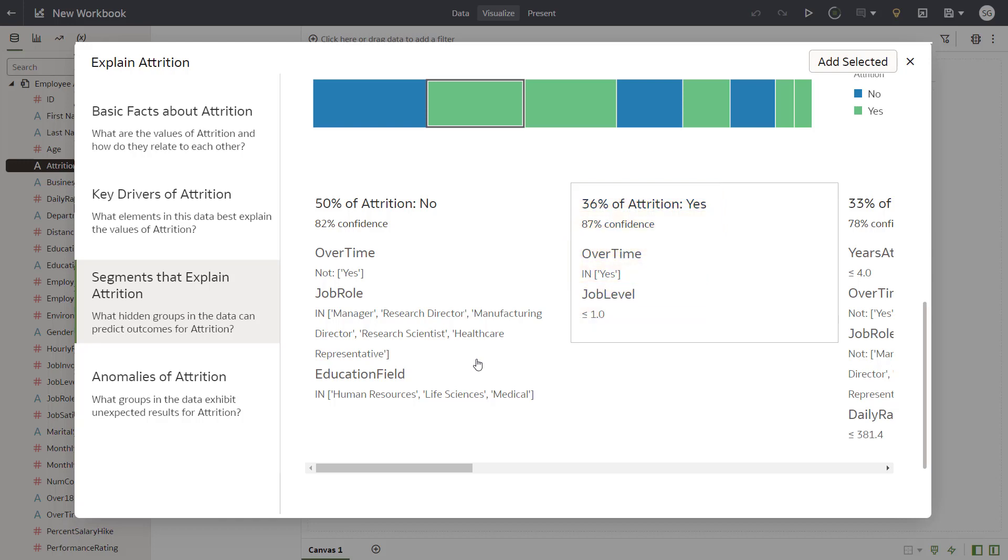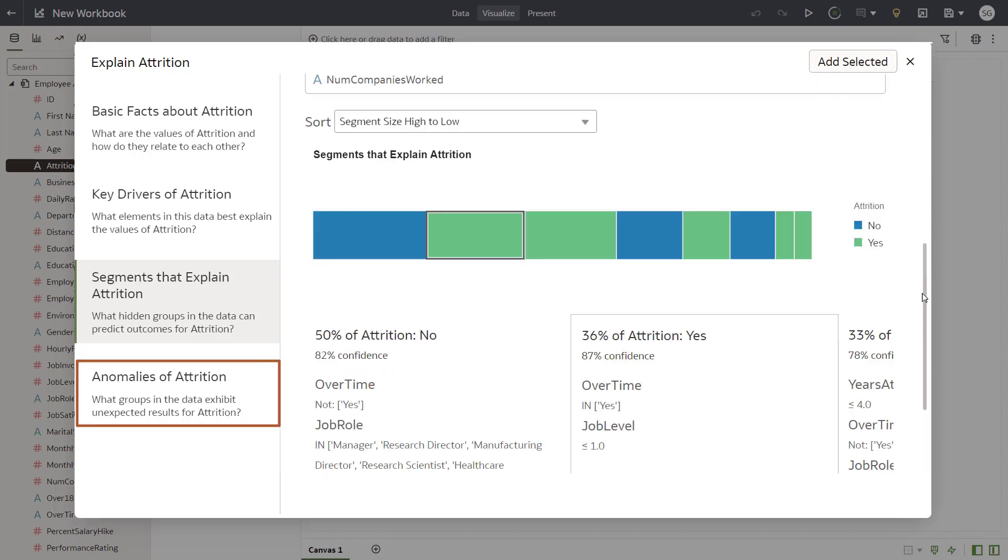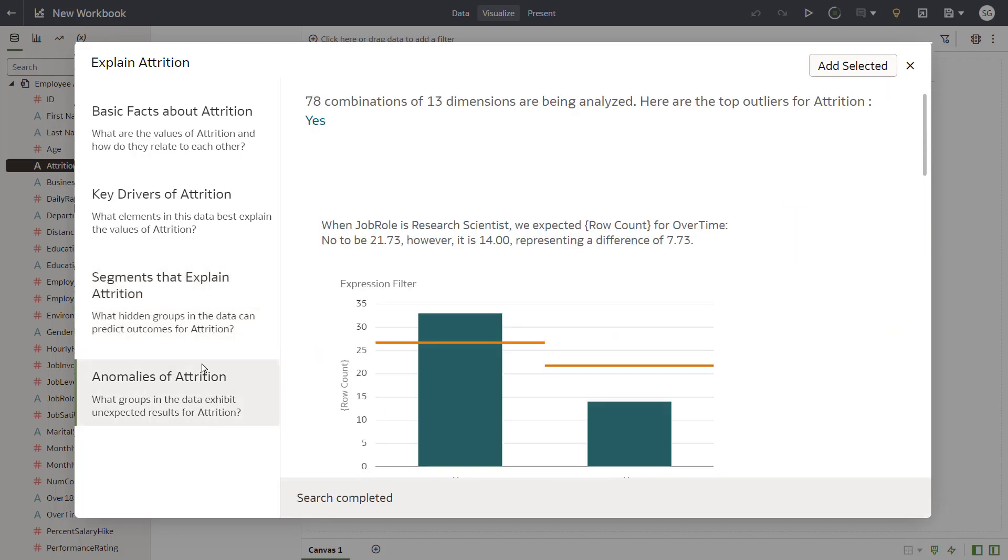Finally, click the Anomalies of Attrition tab to evaluate attrition anomalies. Actual value and expected value are visualized here, and the outliers where those values don't match are highlighted.